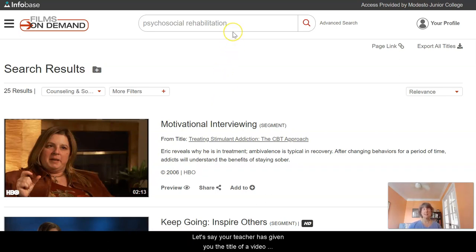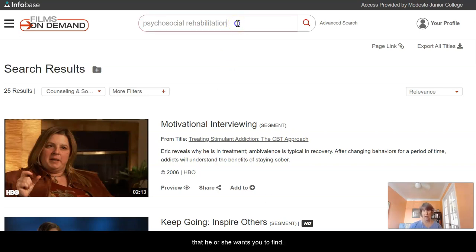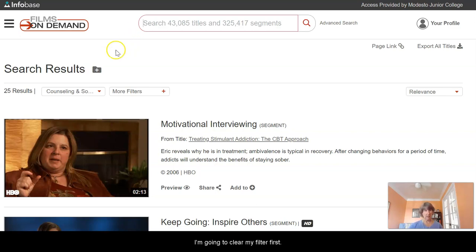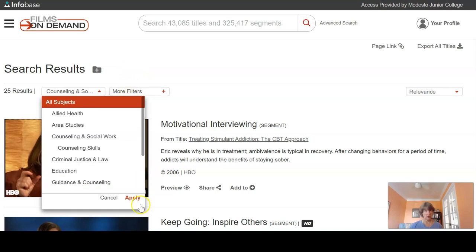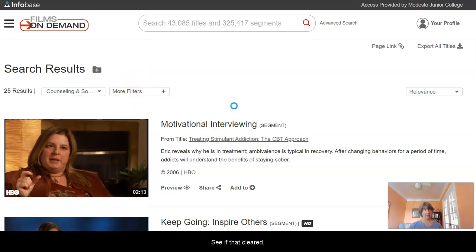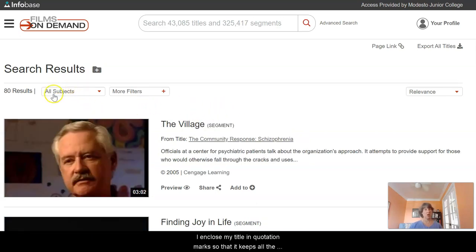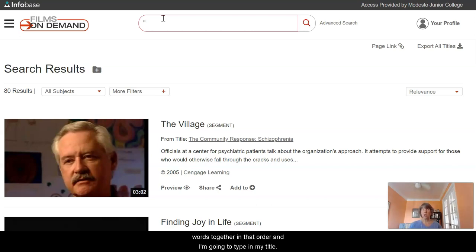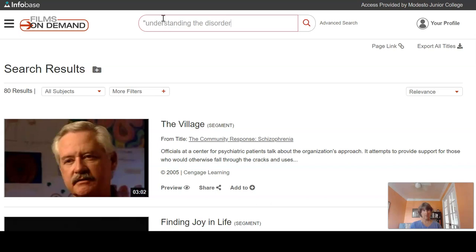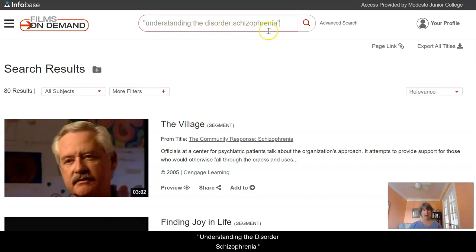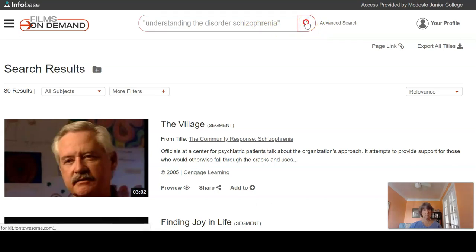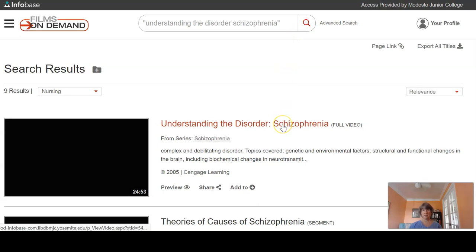But let's say your teacher has given you the title of a video that they want you to find. We can search by that as well. I'm going to go up to the search bar, clear my filter to get back to all subjects, and then enclose my title in quotation marks so that it keeps all the words together in that order. I'm looking for Understanding the Disorder Schizophrenia. I just type in my title and here is my video.